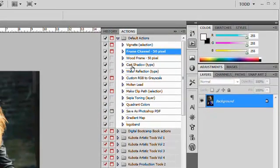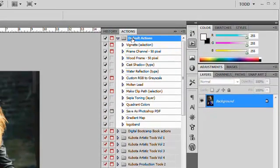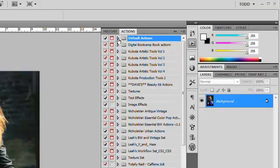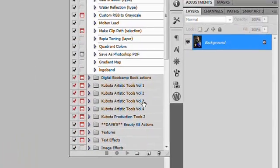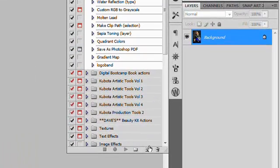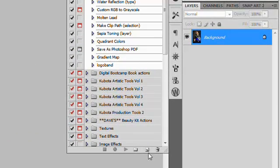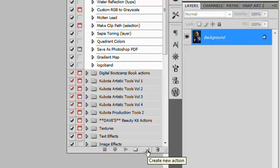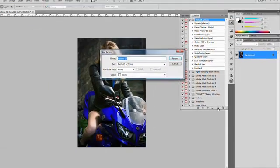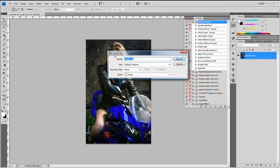The way you do that is you go into your default actions folder up here at the top, and on the right side of the actions palette, you'll see a new action icon. So you create a new action. If you click that,